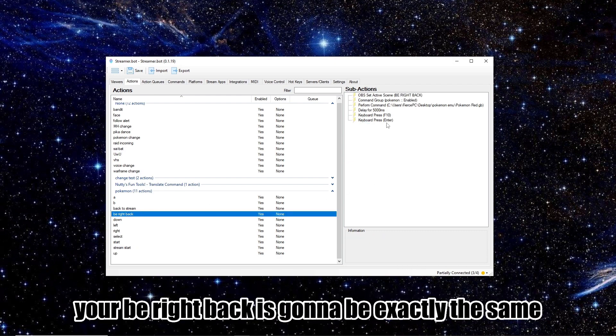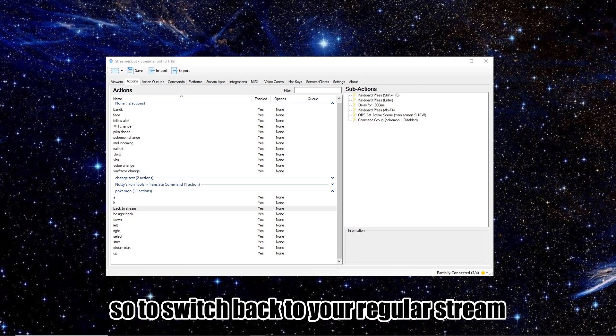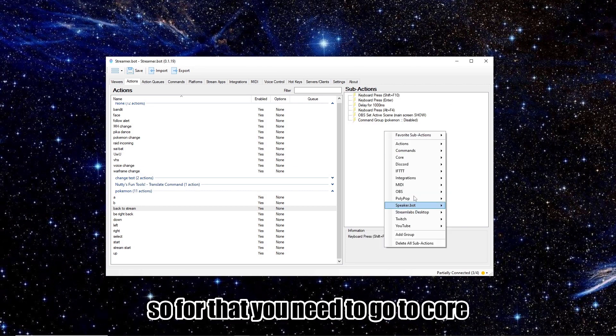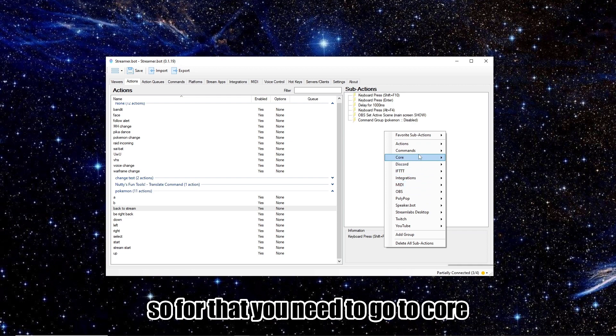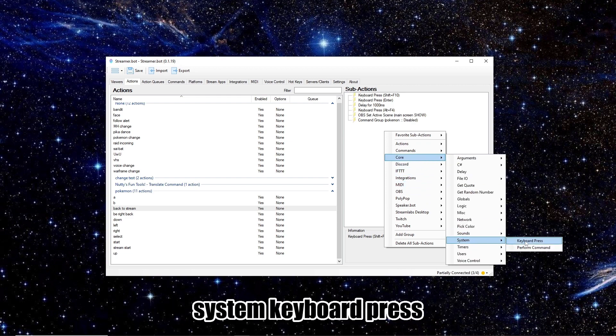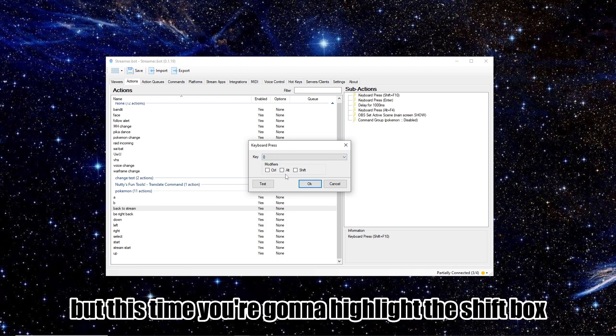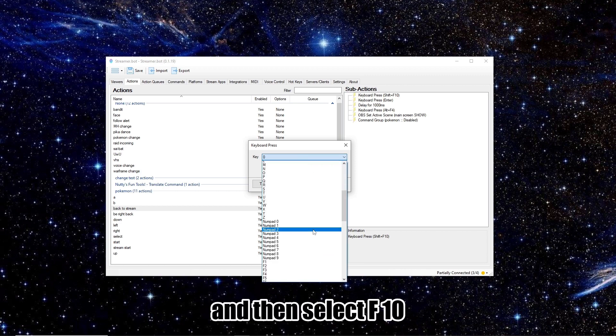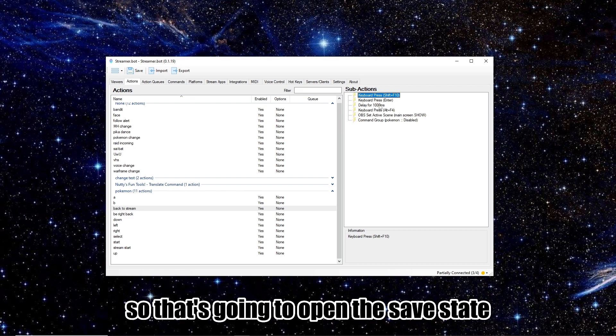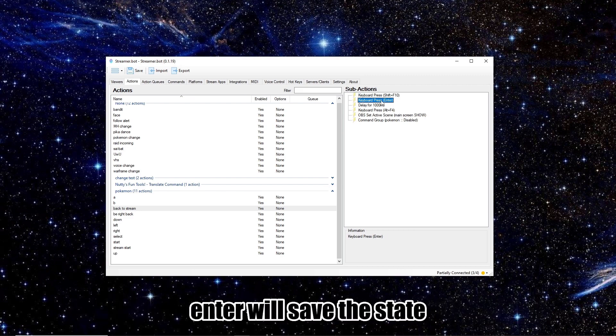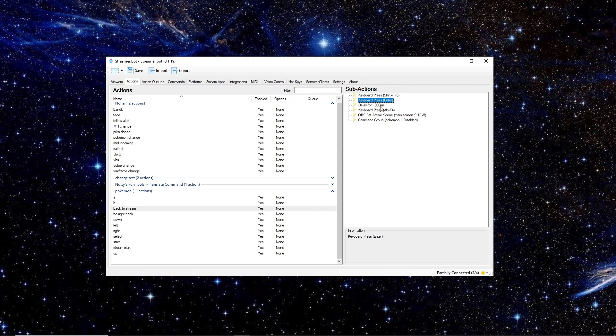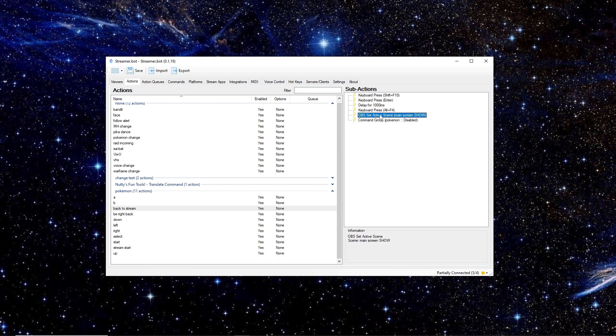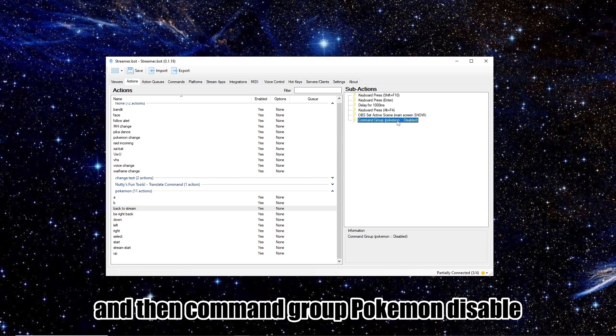Your be right back is going to be exactly the same, except the OBS set active scene is going to be be right back. So to switch back to your regular stream, your first command is going to be Shift plus F10. So for that, you just need to go to Core, System, Keyboard Press, same as you did with the other triggers. But this time, you're going to highlight the Shift box, and then select F10. So that's going to open the save state, and then another keyboard press straight away Enter will save the state. Wait for one second, and then Alt F4 out. And then set OBS to whatever your main screen is, and then Command Group Pokemon Disable.